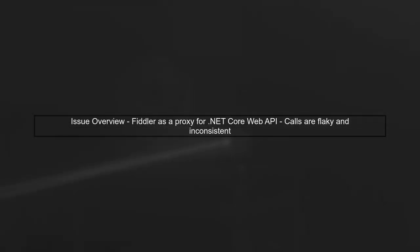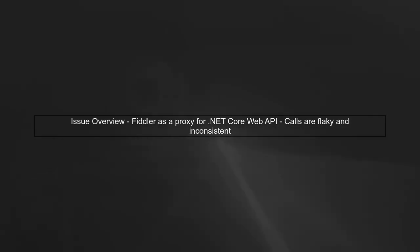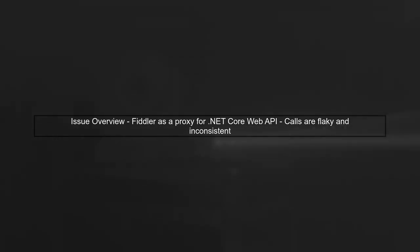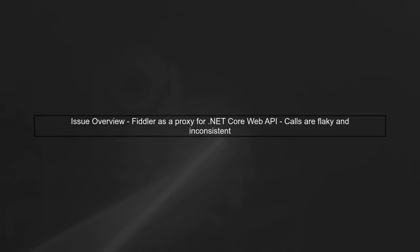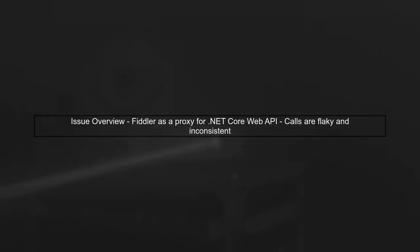Let's begin by understanding the issue you're facing with Fiddler and your .NET Core Web API. The calls to your service are inconsistent, which can be frustrating.